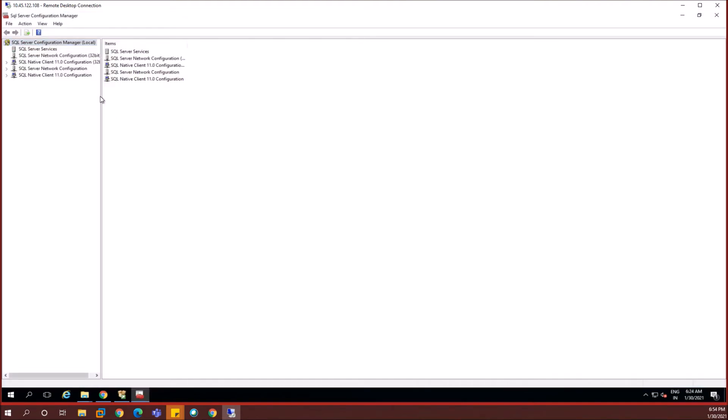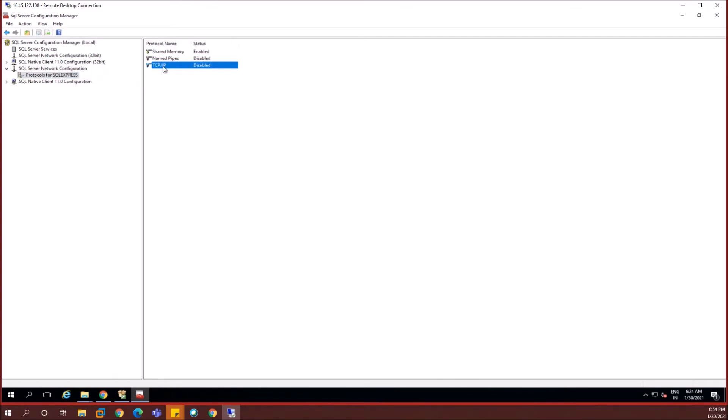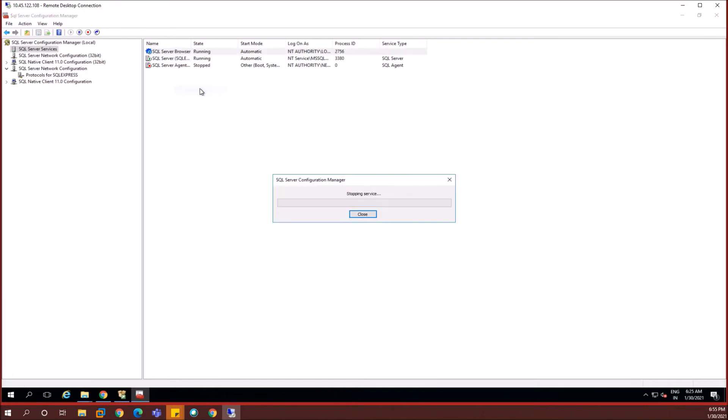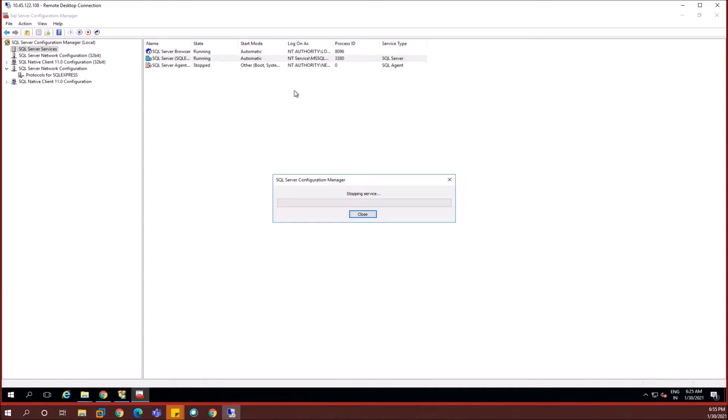In the SQL configuration manager, you need to navigate to the SQL Server network configuration. And then inside protocols, you have the TCP/IP, which you need to set it to be enabled. By default, it would be disabled. So now I've enabled it. Just enabling it won't work. We need to restart the services, the SQL server browser service and the SQL server SQL express service. I'm going to restart only these two services. As you can see, I'm just restarting it.